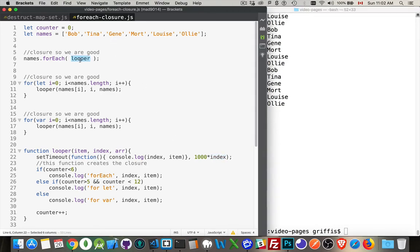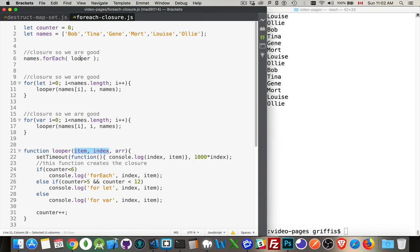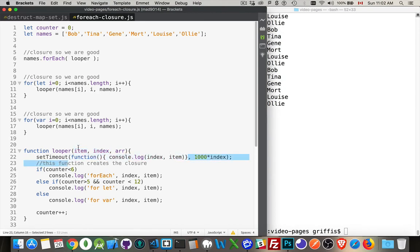We're calling this function and we're passing a copy down here for these variables. So these variables, the values, they're primitives. So the values are being passed over here, and then this will use these ones right here.